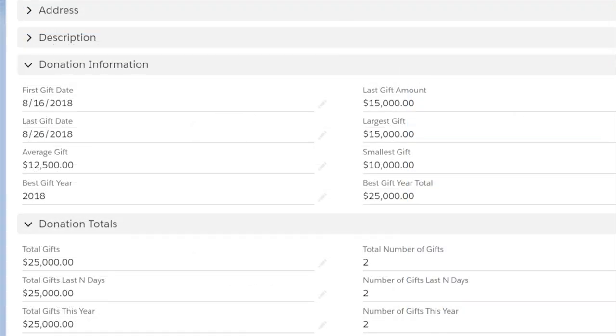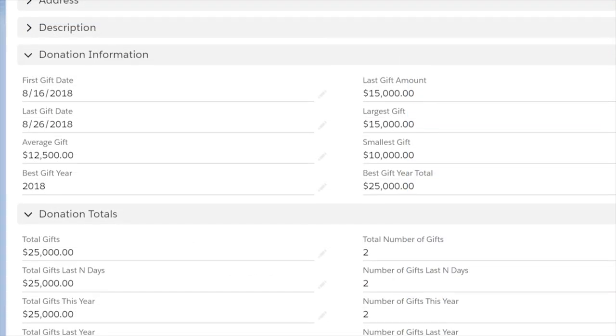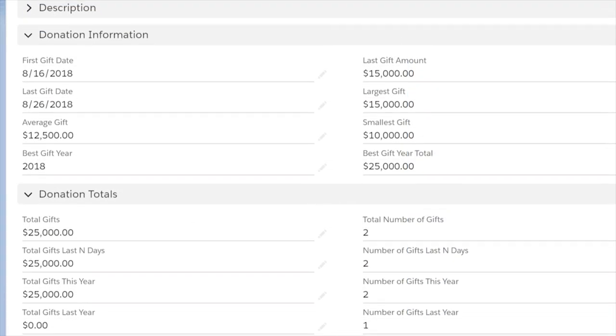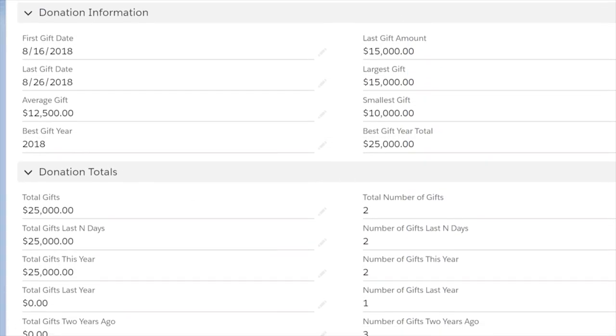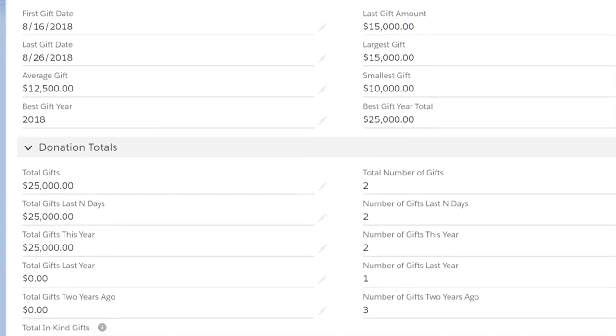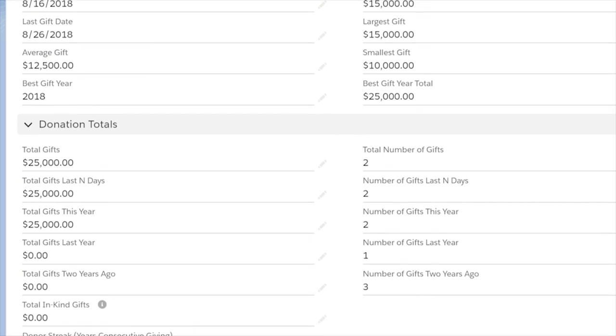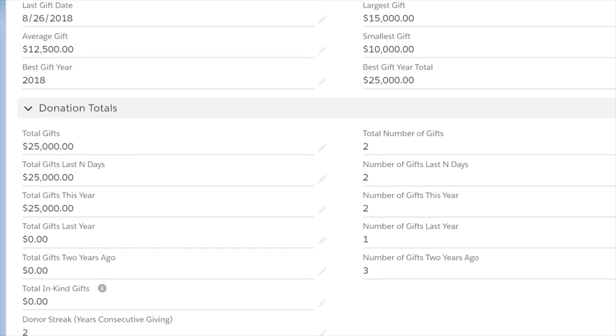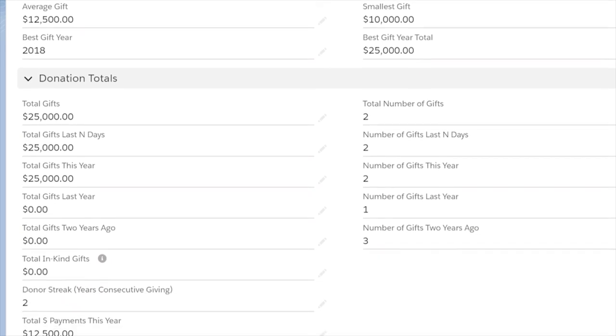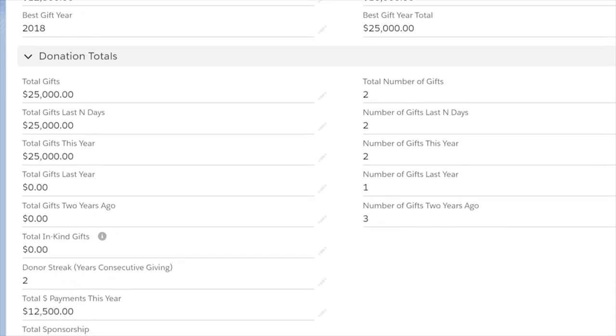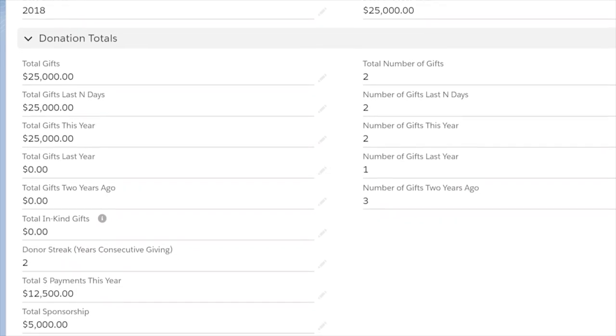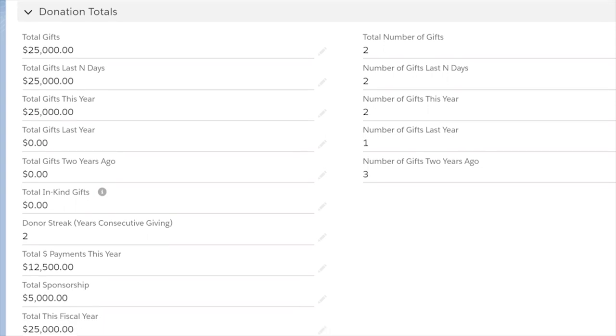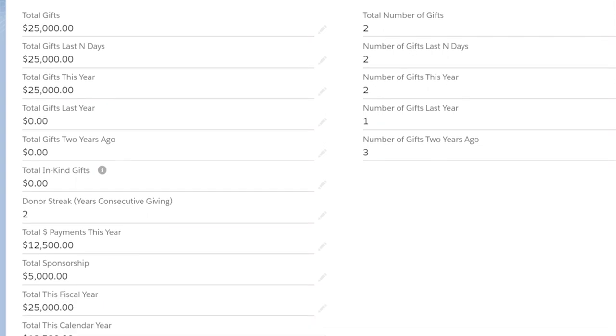Customizable roll-ups were built to replace the existing NPSP default roll-ups and all of your user-defined roll-ups with more powerful Salesforce technology. It will allow you to define roll-ups not possible before.